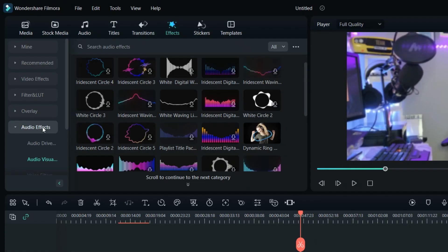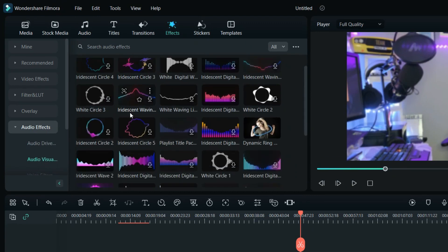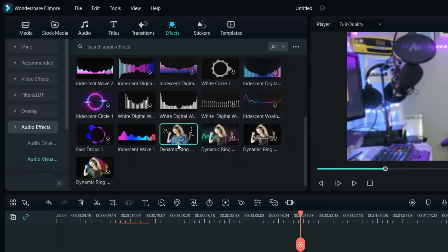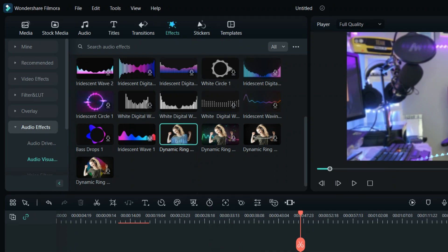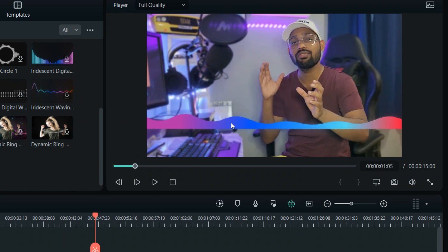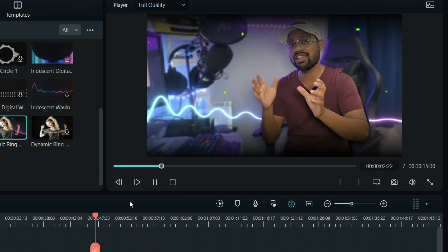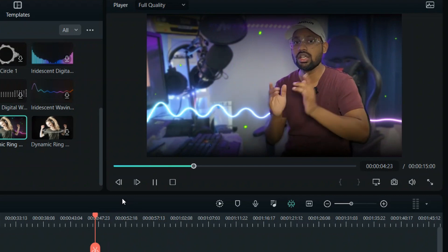Filmora recently added 10 new audio visualizers in their new update, and this is really amazing. If you are making any kind of video, audio clip, or content that features audio effects, this visualizer effect will enhance your video. For example, if you are using a podcast or featuring a person off-screen, you can put that visualizer and it will make your video stand out.